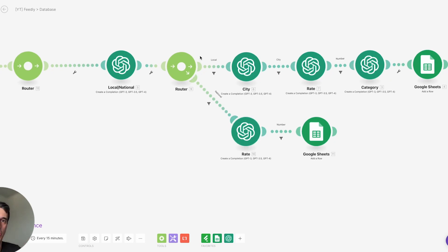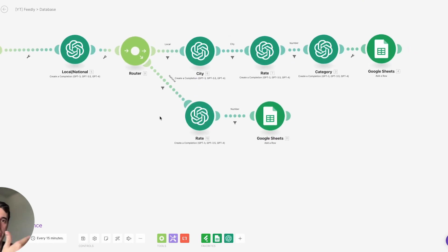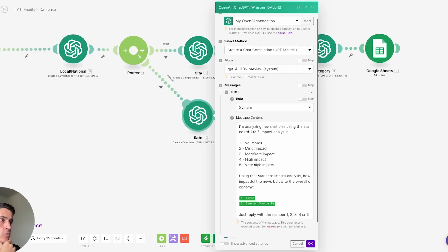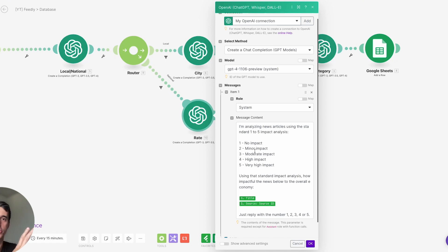So here on this database you have all the articles and the categories. Another thing I'm doing here is getting the category of the article — is this about the economy, industrial real estate, or office real estate? On the newsletter we have different sections depending on the category as well.